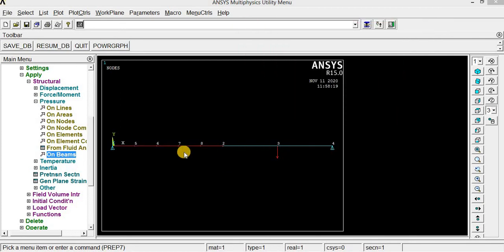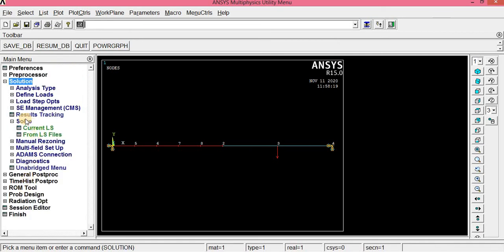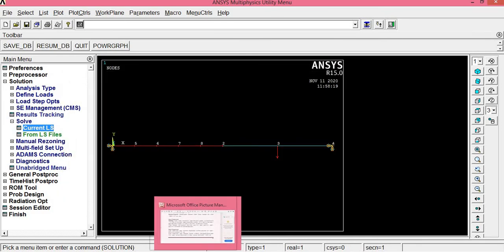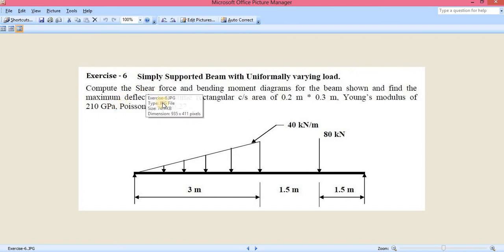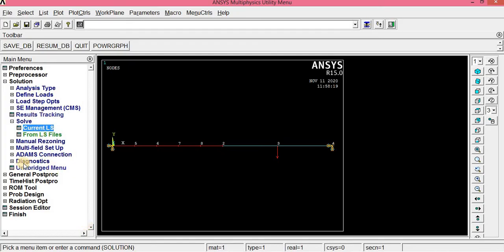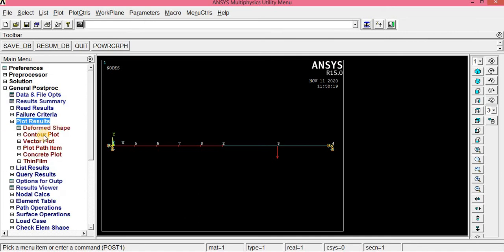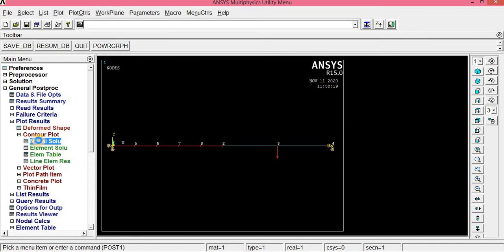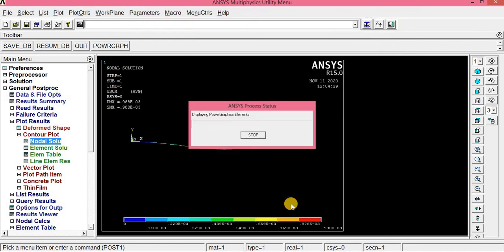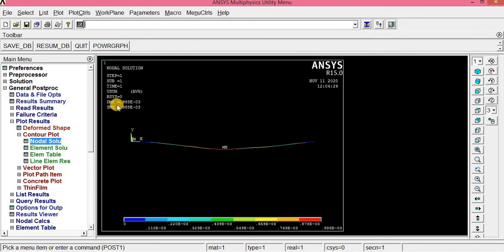Click OK. Now between nodes 1 and 2 the uniformly varying load is applied. Click Solution, Solve, Current LS, OK — solution is done. To extract results, according to the problem we need maximum deflection and shear force and bending moment diagrams. Click General Postprocessor, Plot Results, Nodal Solution, DOF Solution. Click Displacement Vector Sum, click OK. The maximum deflection is 0.988 × 10⁻³ meters.